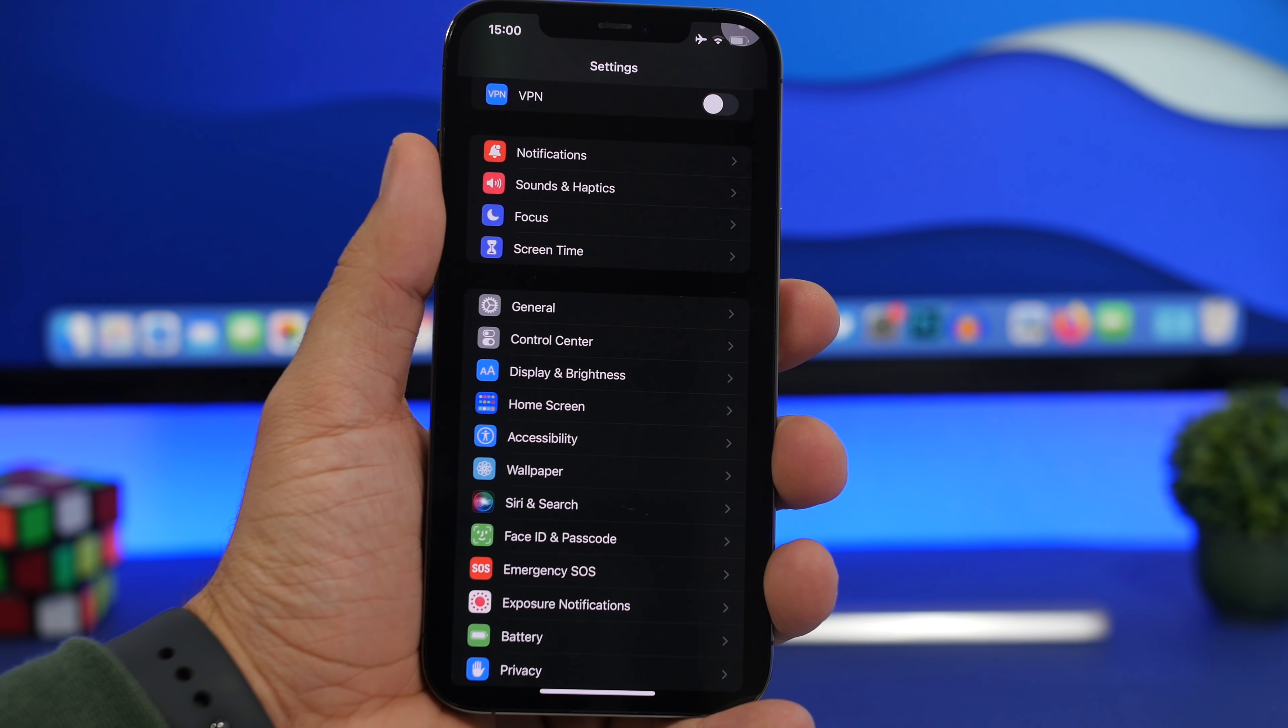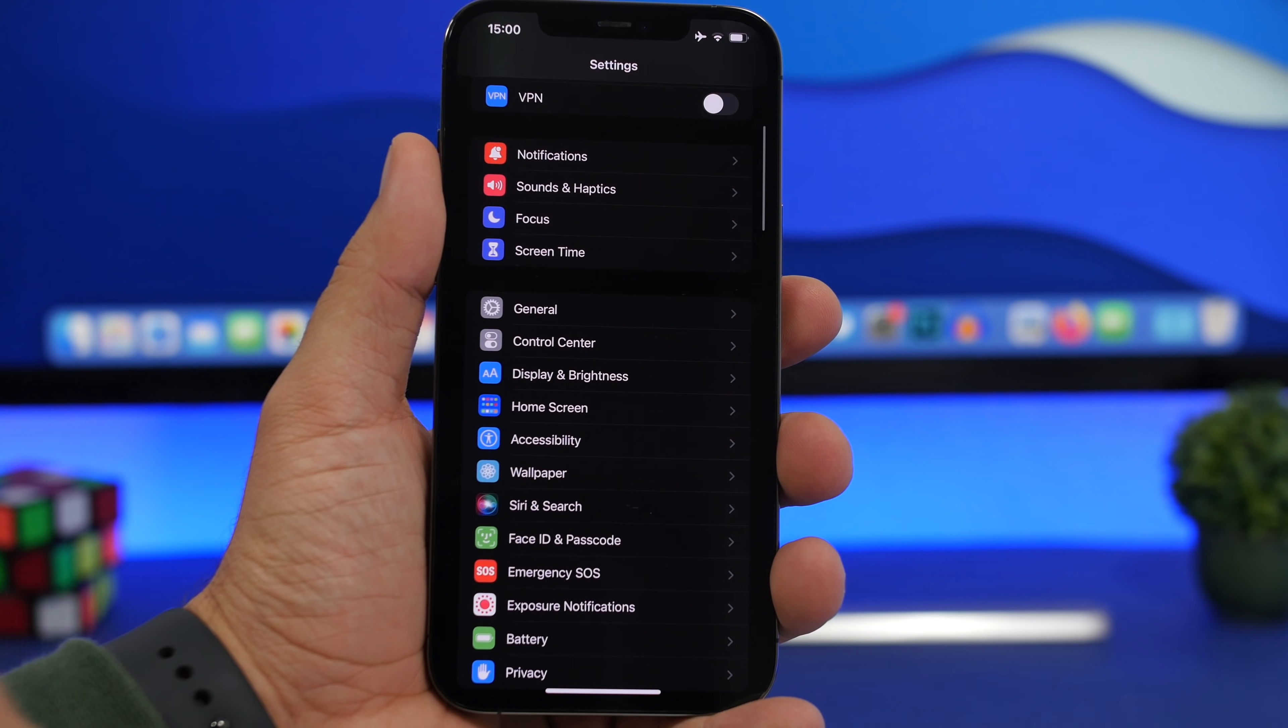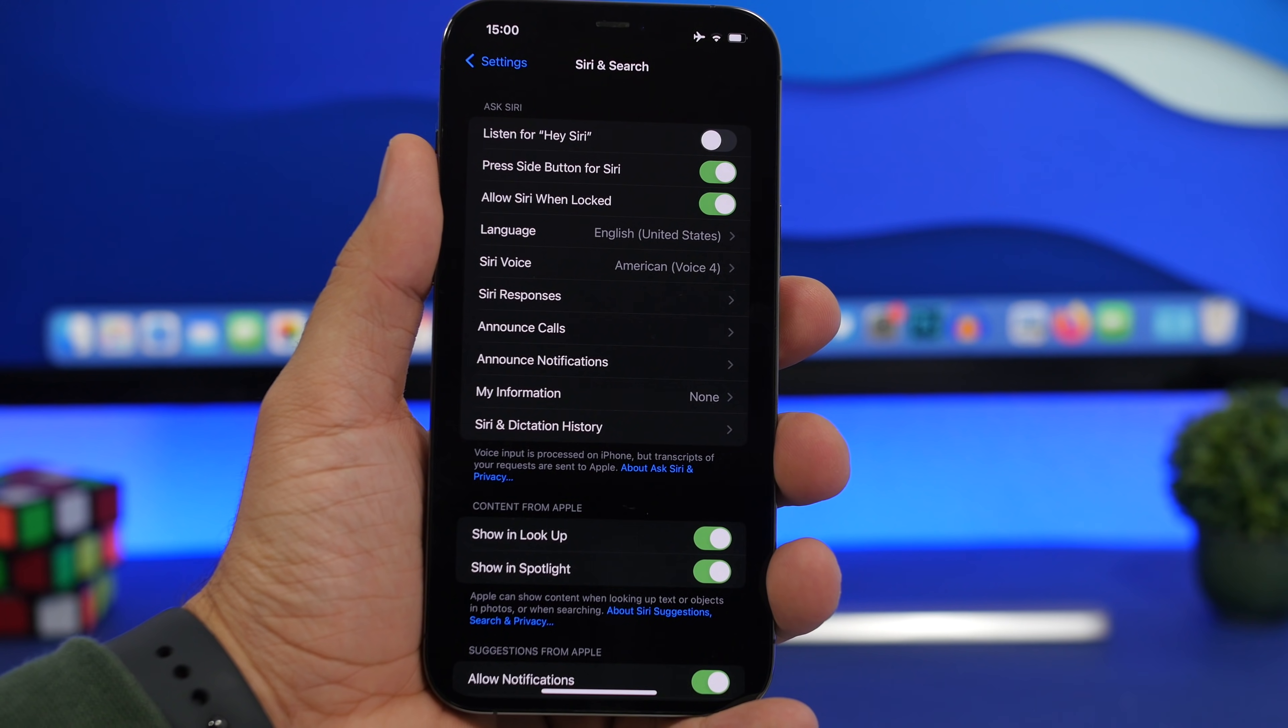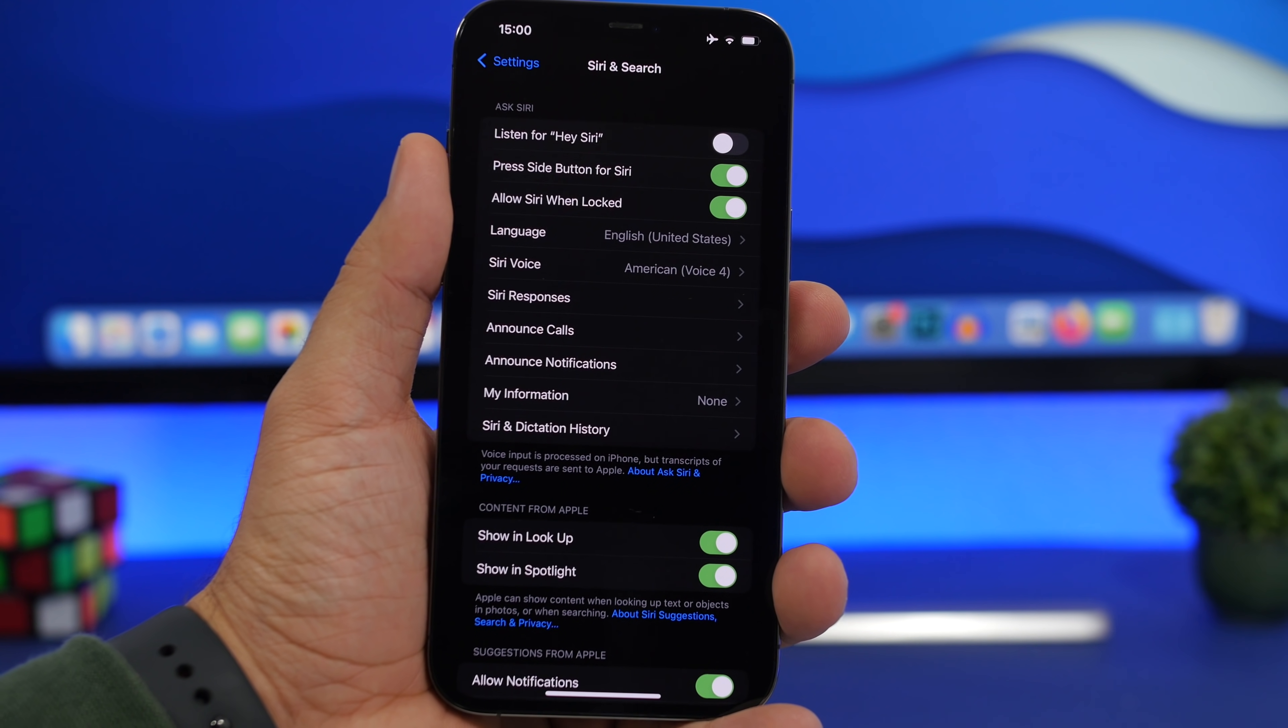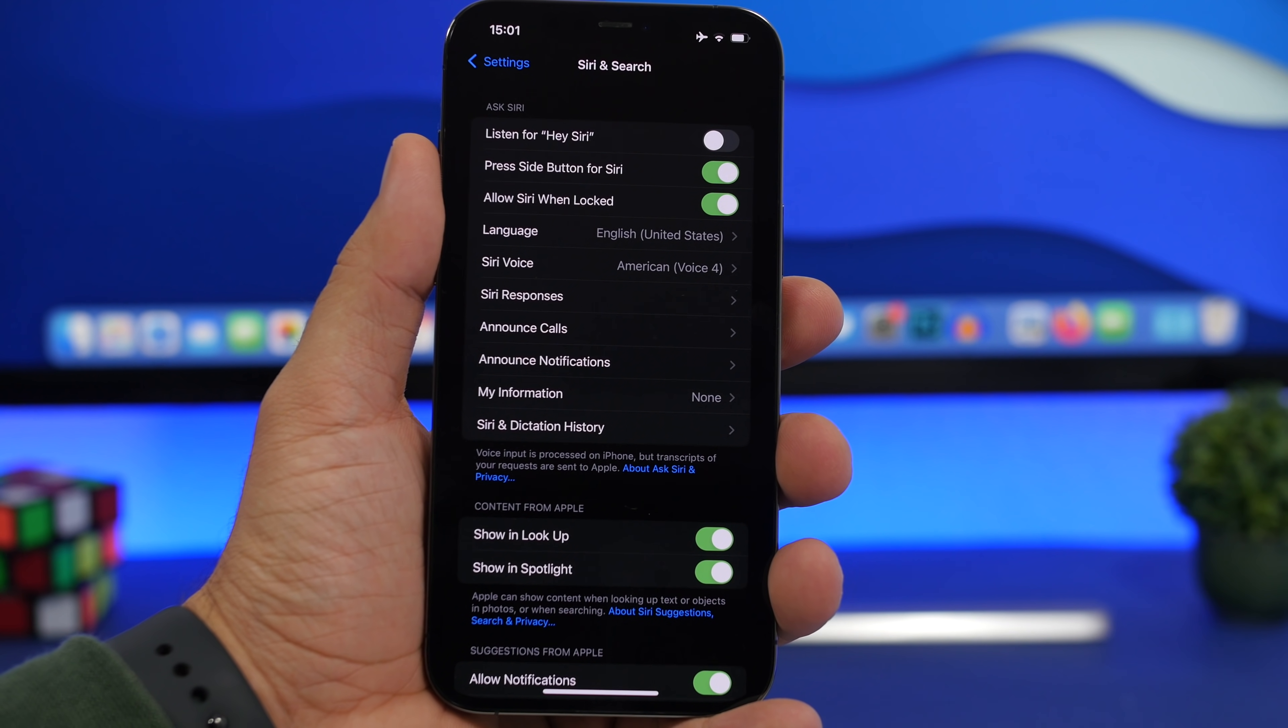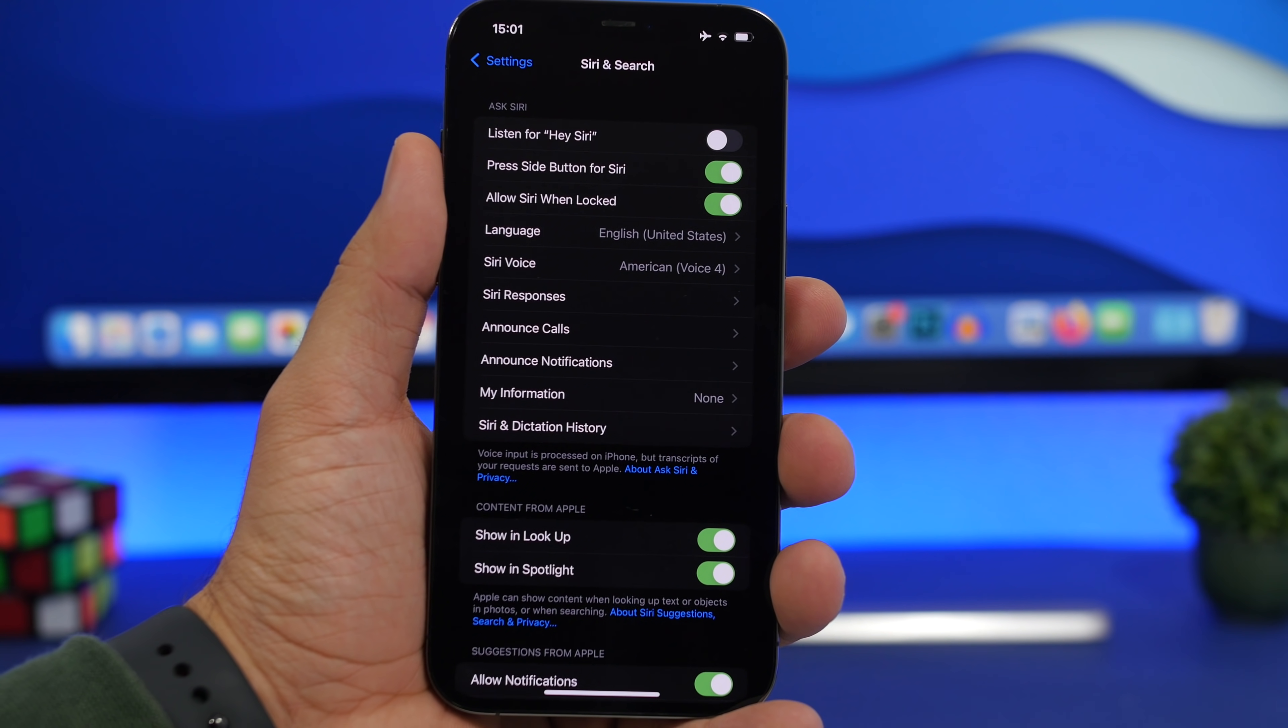Next we're moving to Siri and search, and we have two really great features you can enable here. The first one is allow Siri when locked. If your iPhone is locked, you will still be able to use Siri. This is especially useful if you're using the hey word, then you can invoke Siri without having to unlock your device, and that in some cases will be very useful.